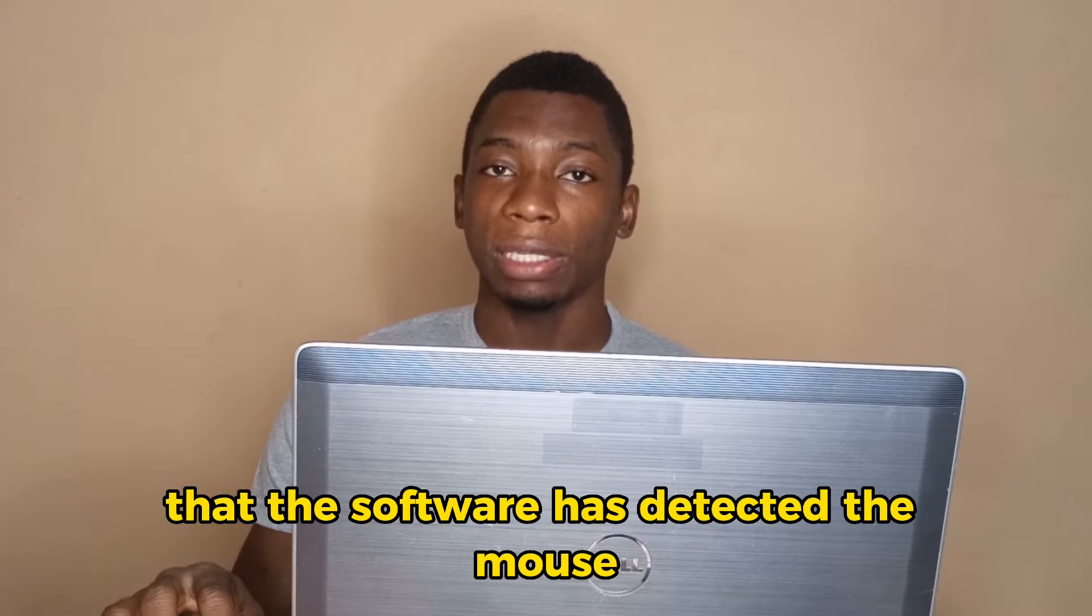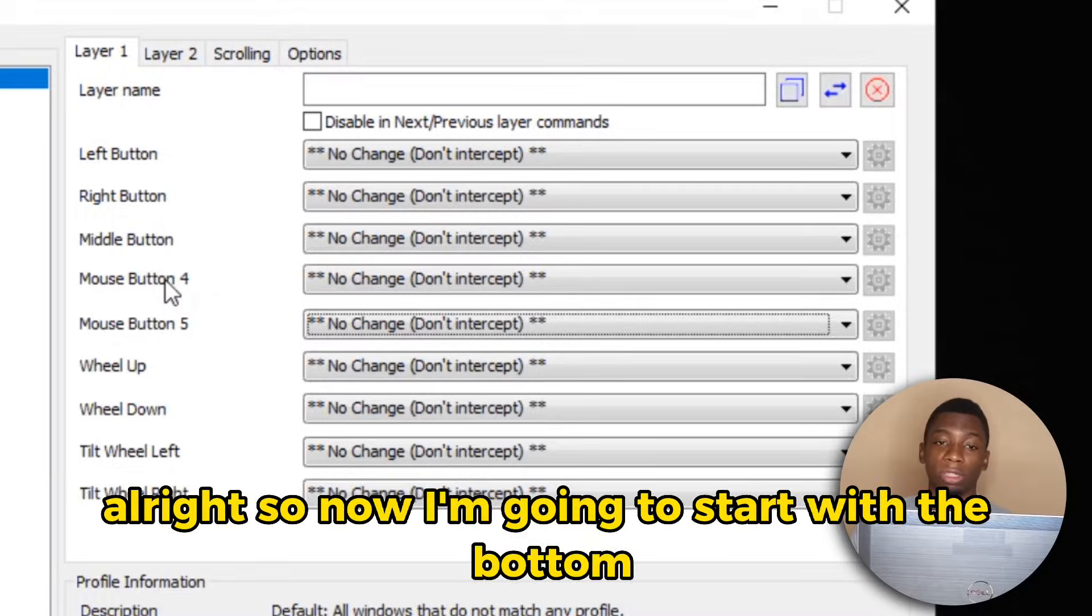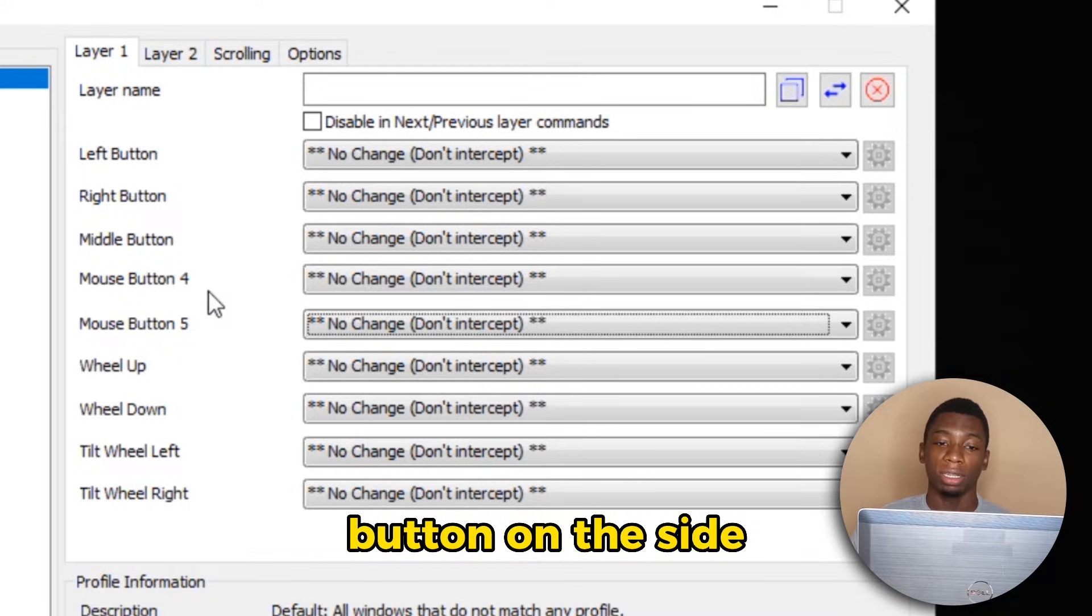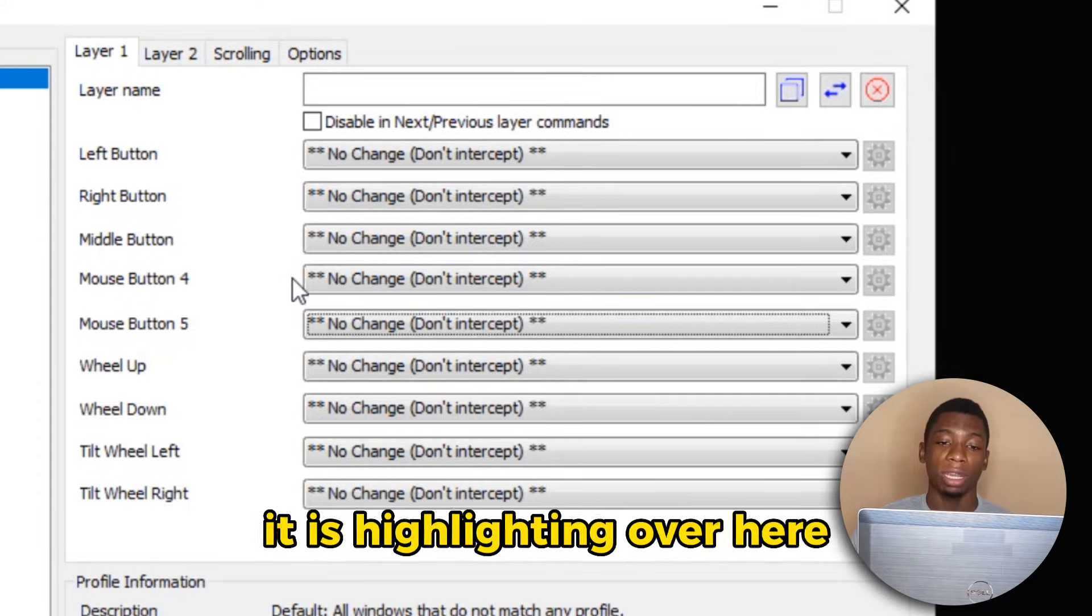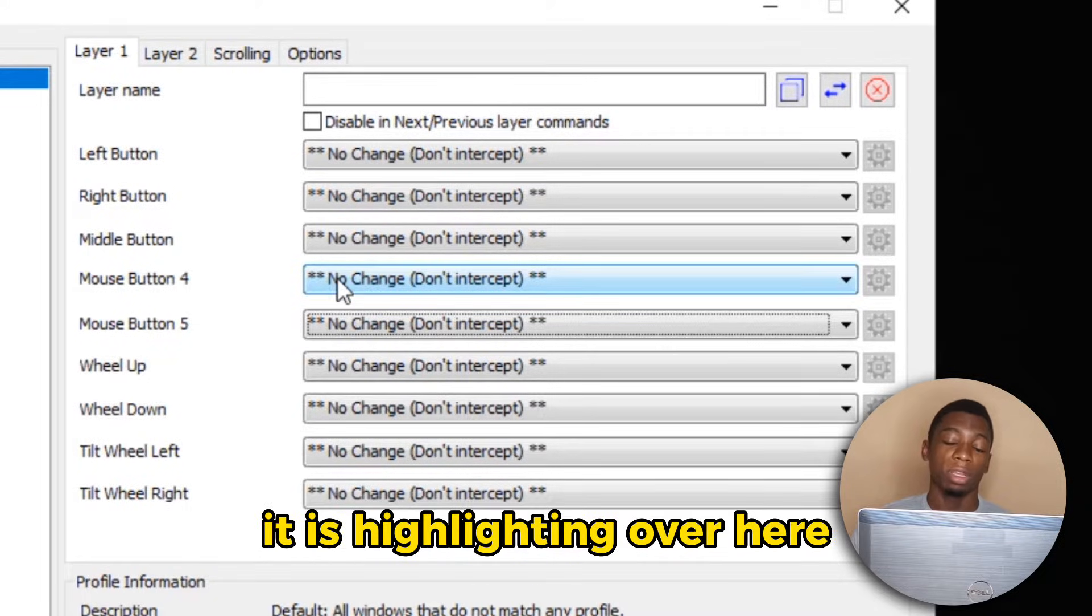Alright, so now I'm going to start with the bottom button on the side, and as I'm tapping on it, you can see it is highlighting over here.